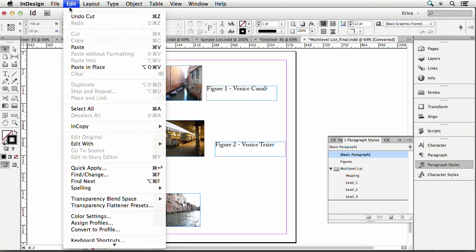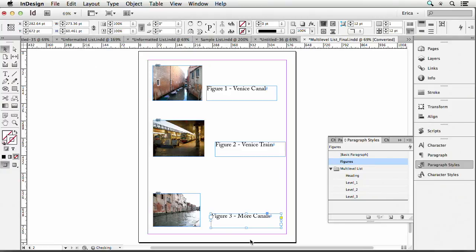We gotta do this again. Copy or cut it and then do paste in place. And now that's the third one that I placed. So that's kind of a pain to have to do it that way. Try and make sure you do them in the right order when you put them together.